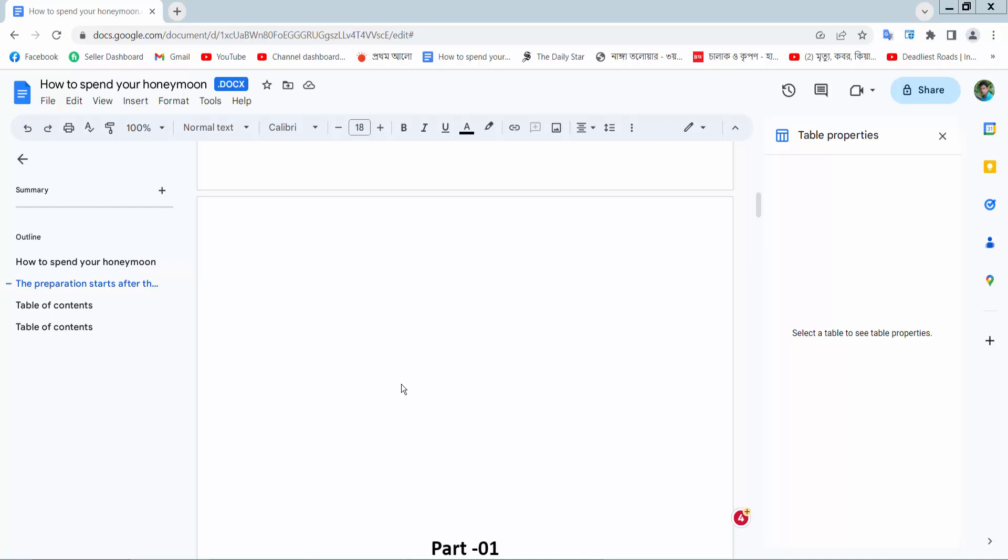Hello everyone, today I will show you how to center text in a table in Google Docs. Open your Docs file and firstly I will insert a table.